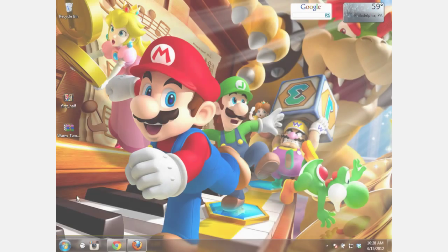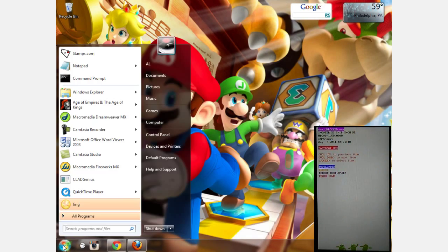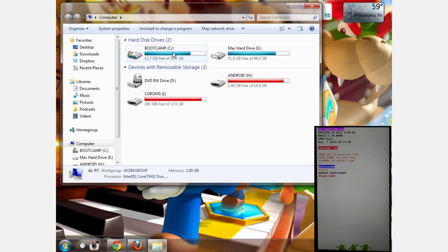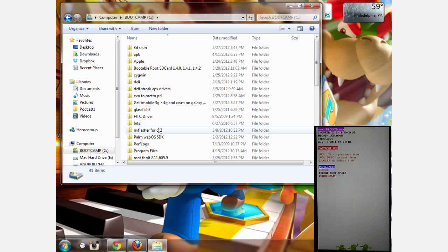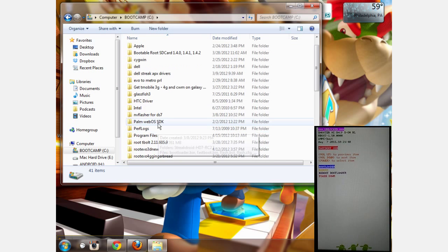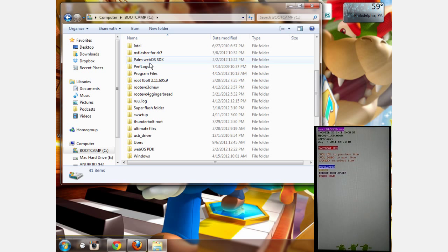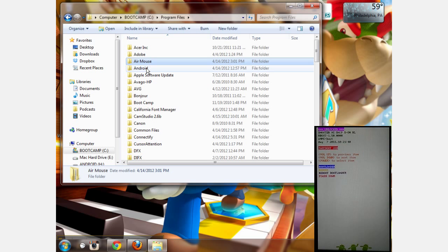Now what you want to do is navigate to your Android SDK folder that has the boot image we're going to flash. Wherever that is on your system, navigate to it.